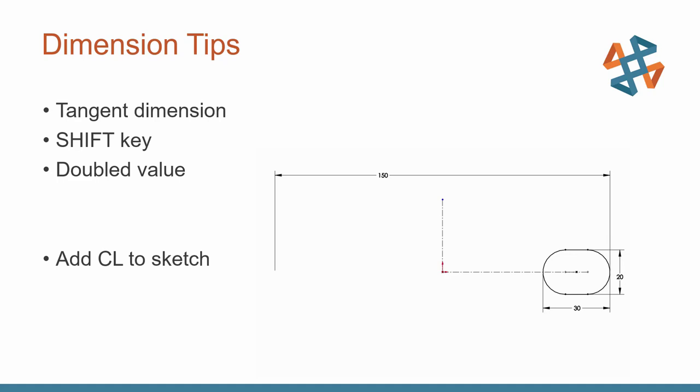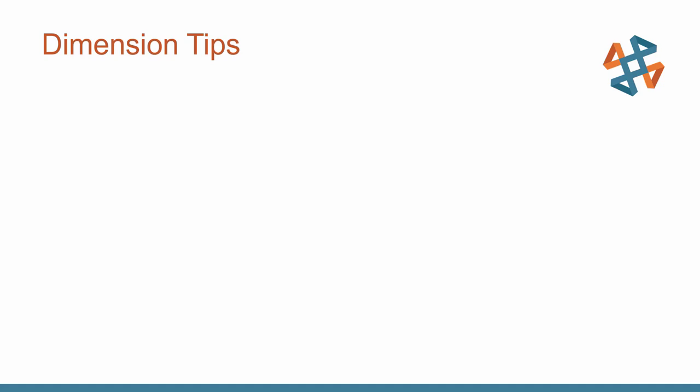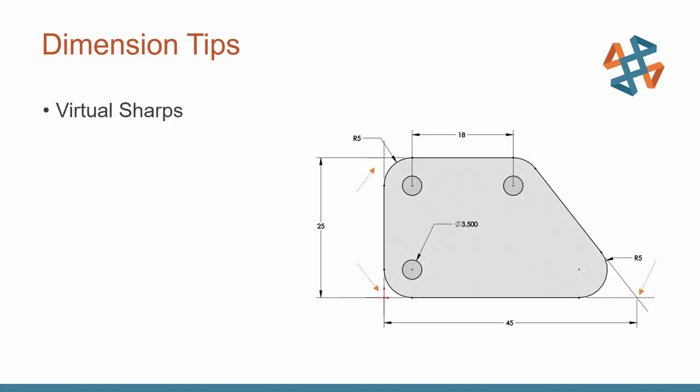So the takeaway from this dimensioning tip example—don't forget, add that center line to your sketch. That's going to make it easy to add that double dimensional value there. Watch the cursor feedback. Move it from the near side to the far side of that center line. And that's all there is to it.